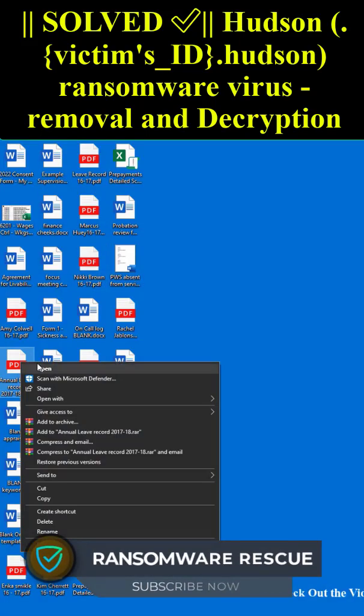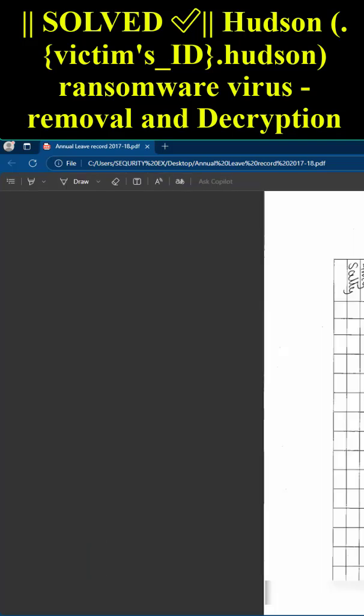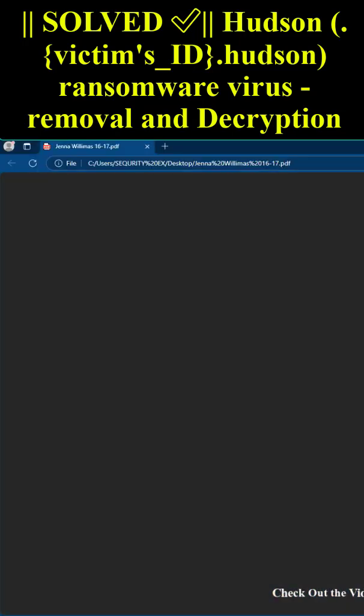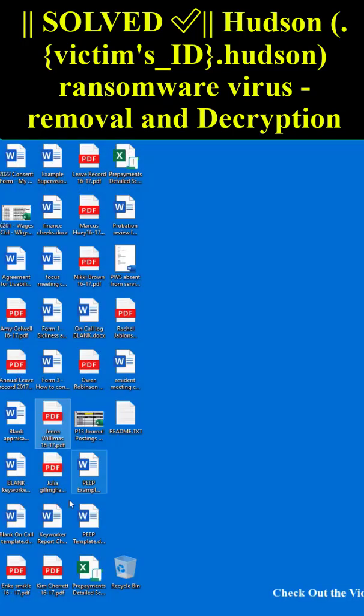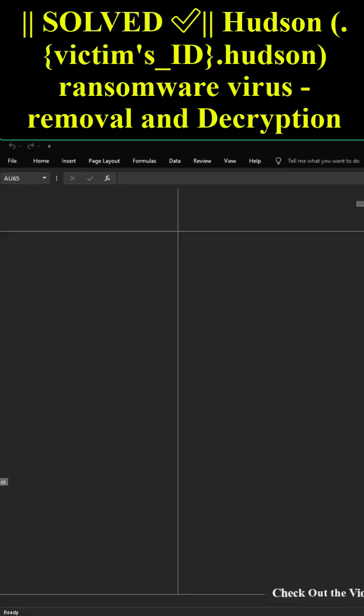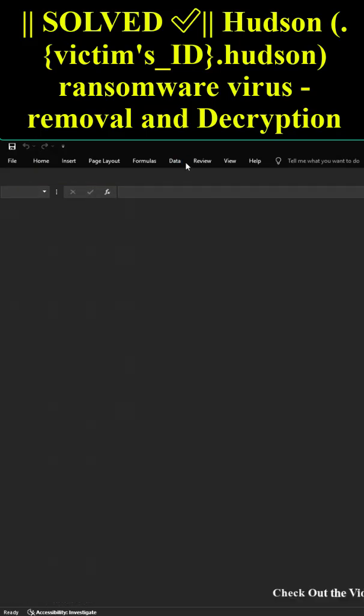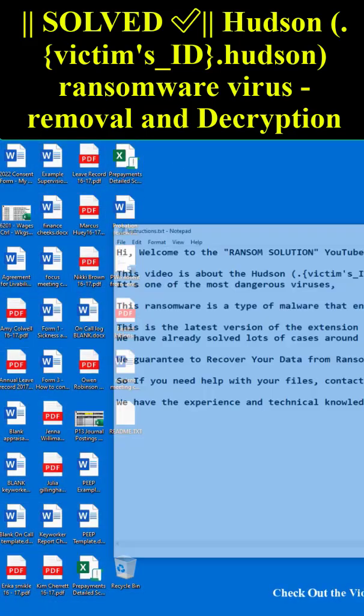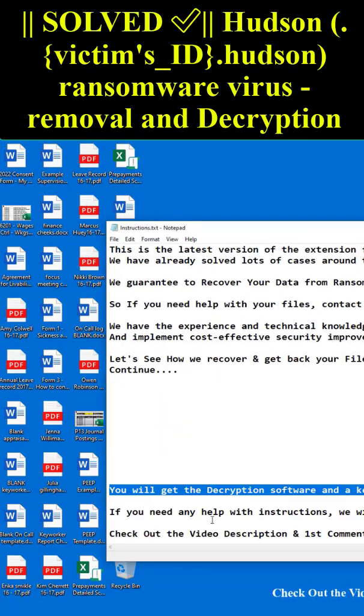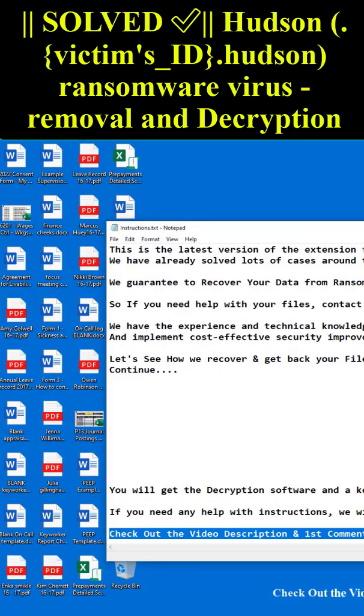Let's see how we recover and get back your files. You will get the decryption software and a key with instructions when your payment is complete.